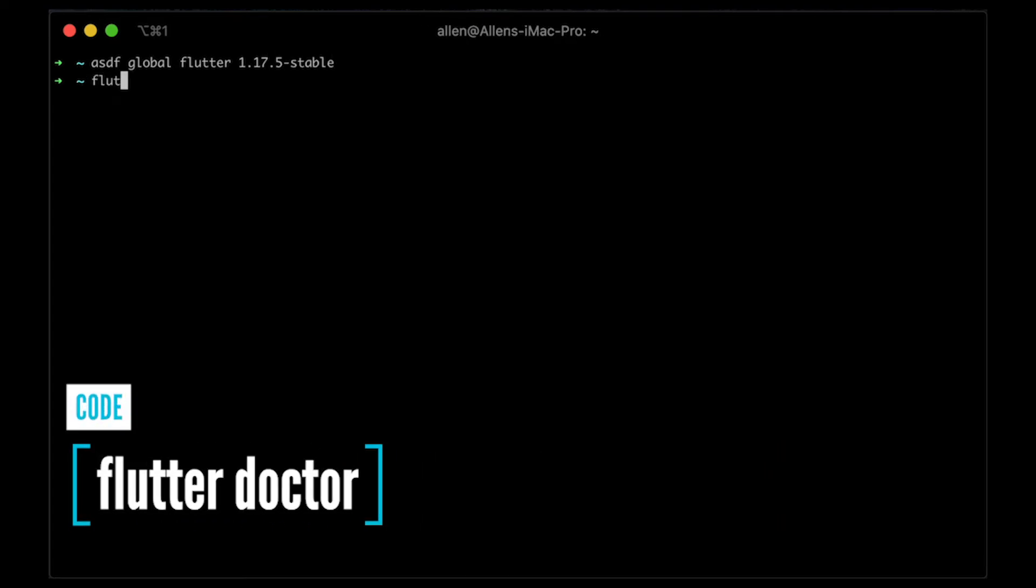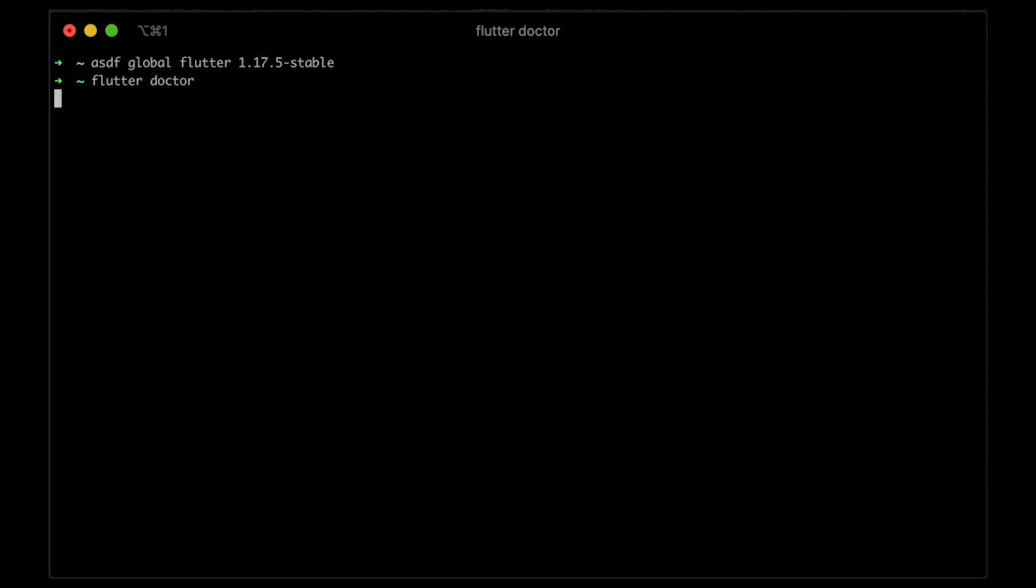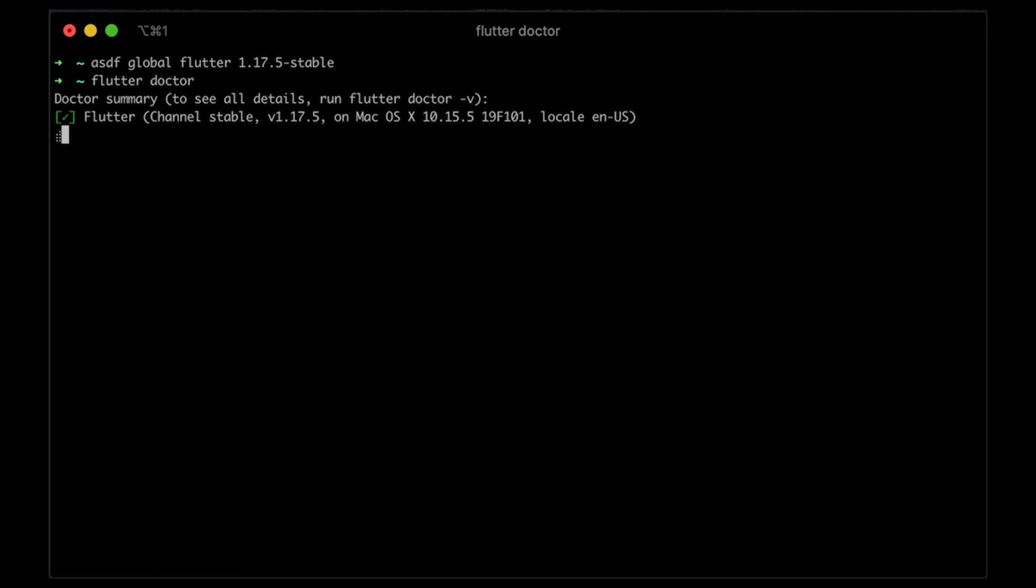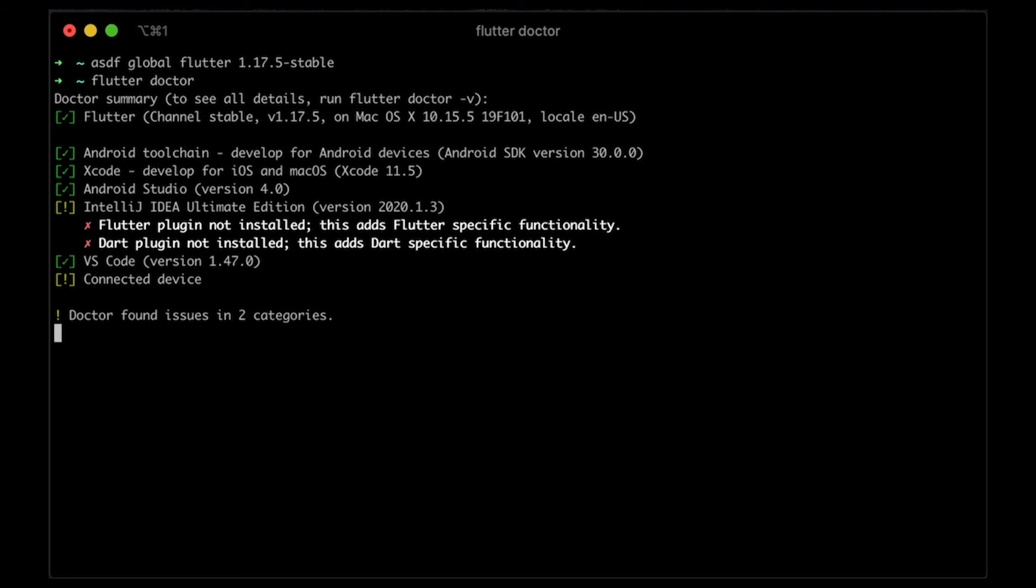And now, if I run this, you will see that I am running 1.17.5 instead of the 1.17.3 or 4, I can't remember what it is. And so that's how you can get set up with ASDF and Flutter.